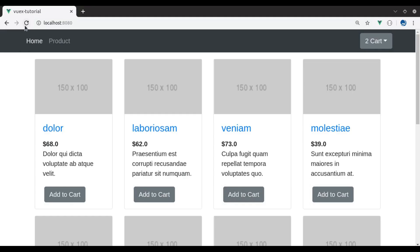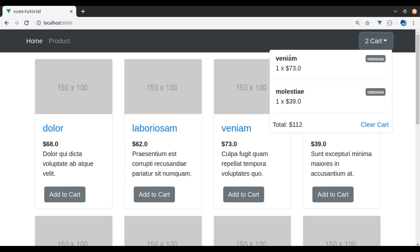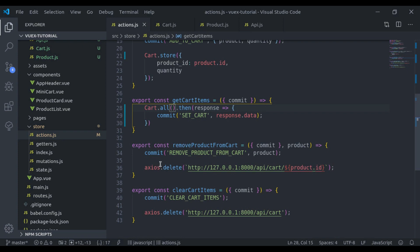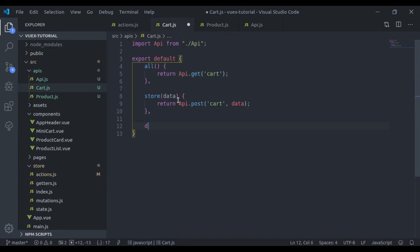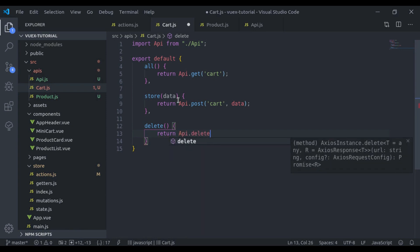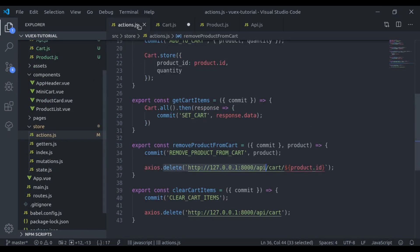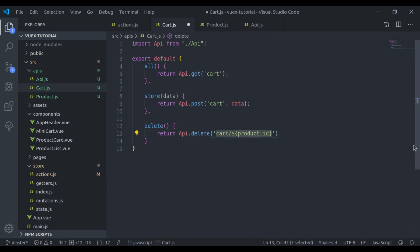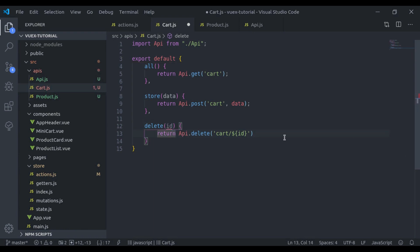Let's see — the result is fetched from the API. Next, we are sending a DELETE request to remove a product from the cart, so we create a delete method. It will return api.delete with the endpoint in template literals — cart slash id — and this delete method also accepts an id. Next, we use cart.delete and pass the product ID.